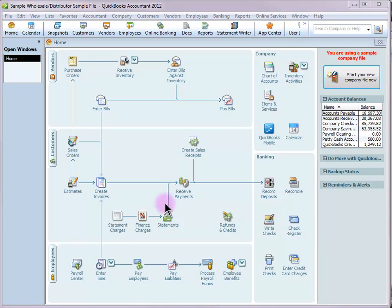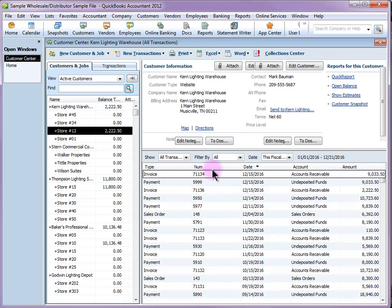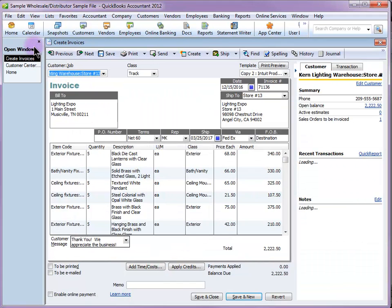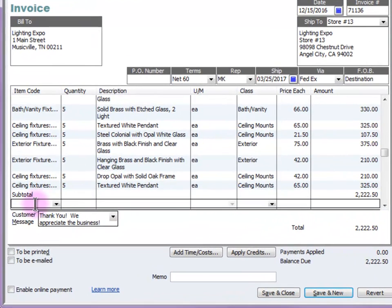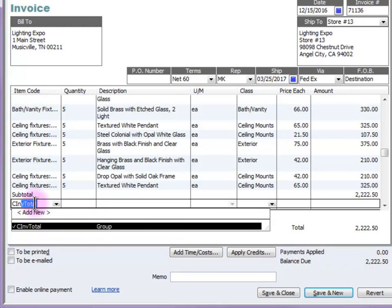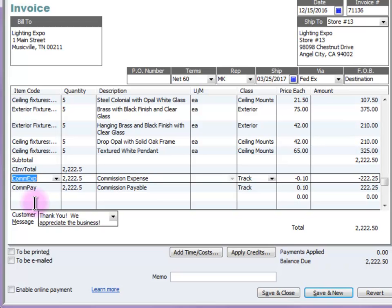That is something to consider before you decide if this method is going to work for you. Now let's go ahead and add this to an invoice. Let's go over to the customer center and choose this invoice. I've already subtotaled the invoice and they're going to get commission on the whole thing, so I'm going to add my group item here. I just need to put the quantity on the group line, and you can see it automatically populated my commission expense and my commission payable. The net change is zero — it doesn't change the invoice at all, it just records my commission.